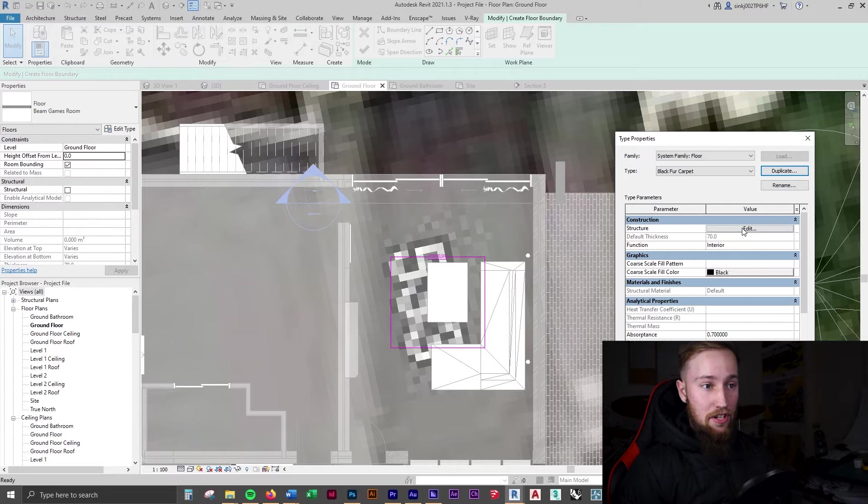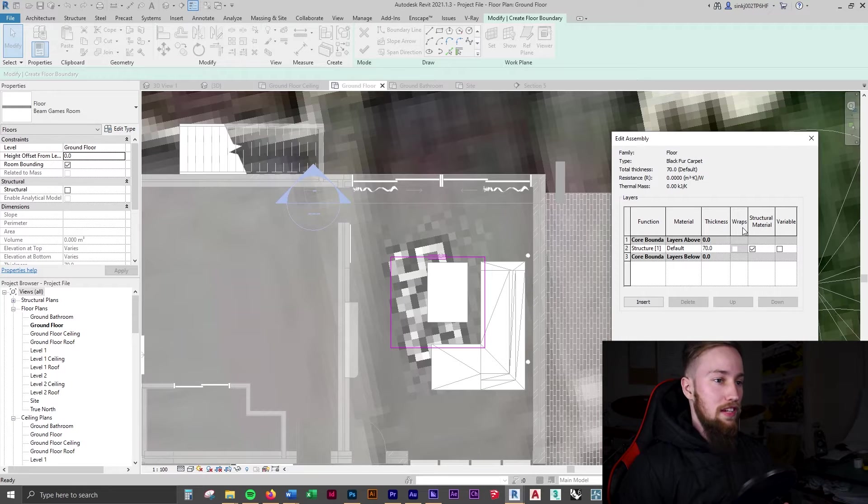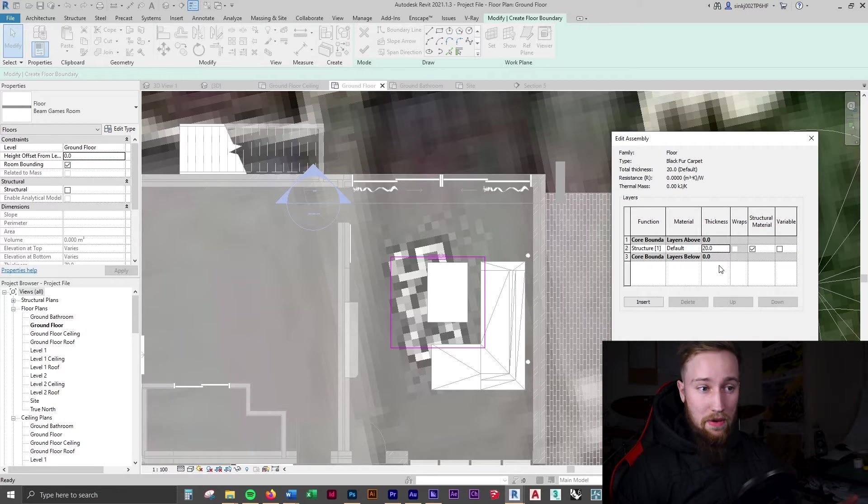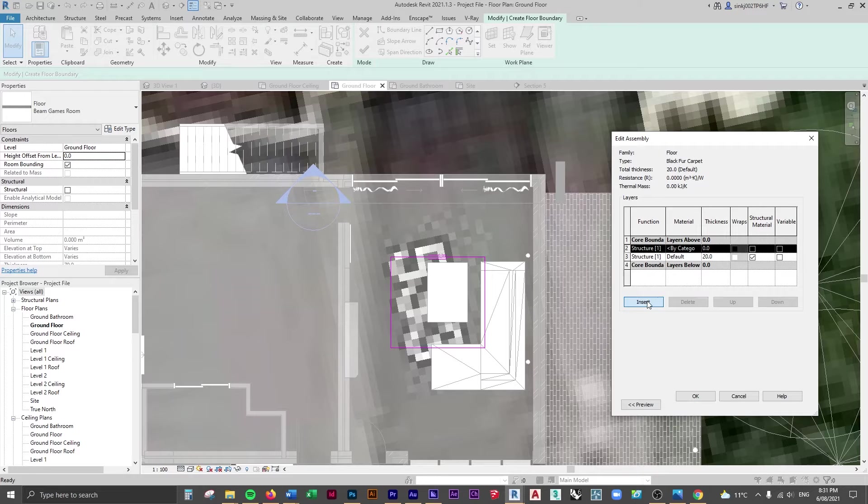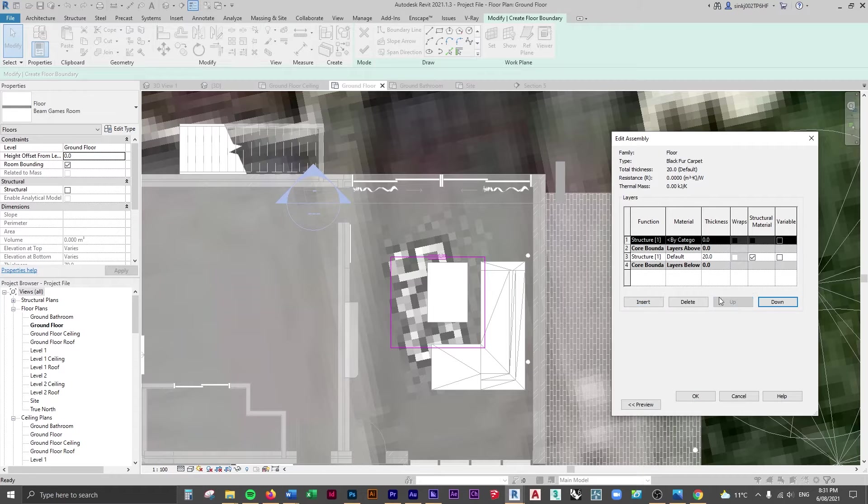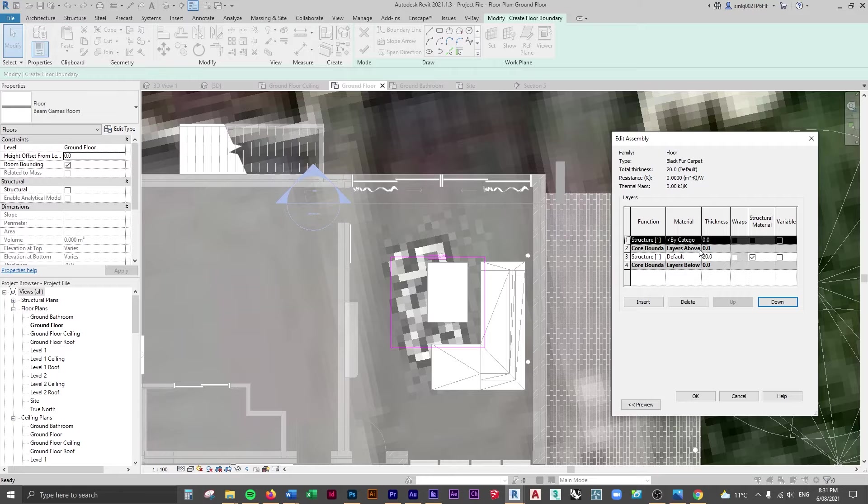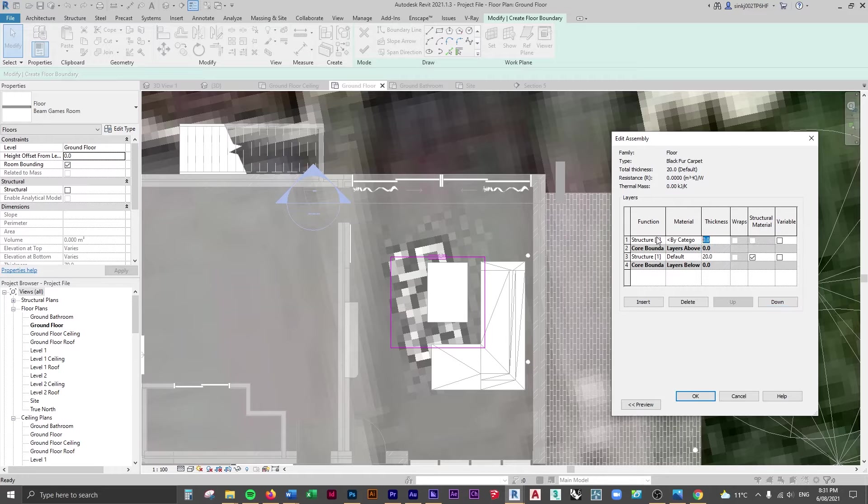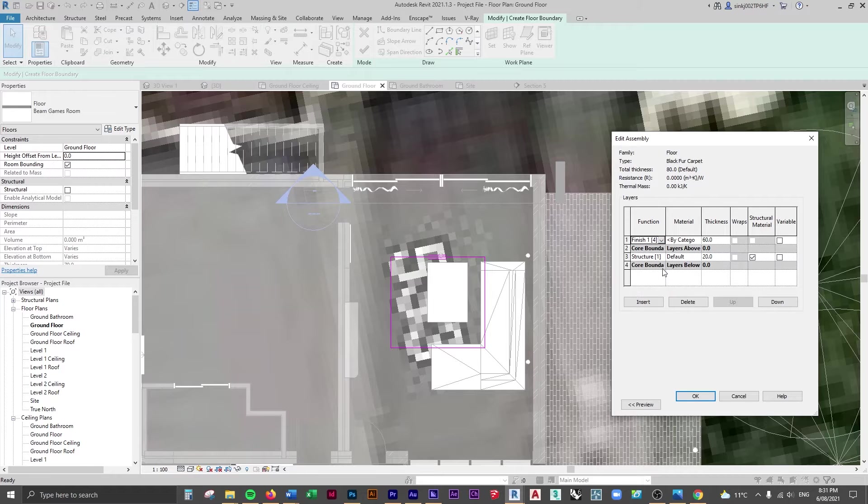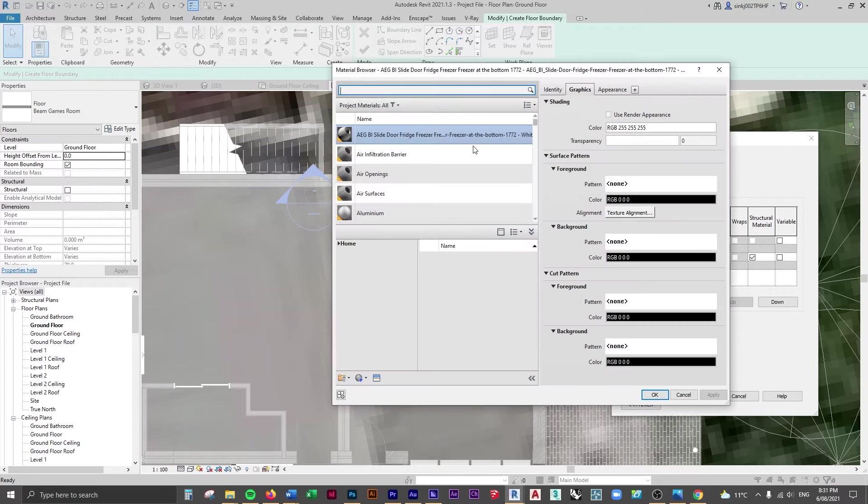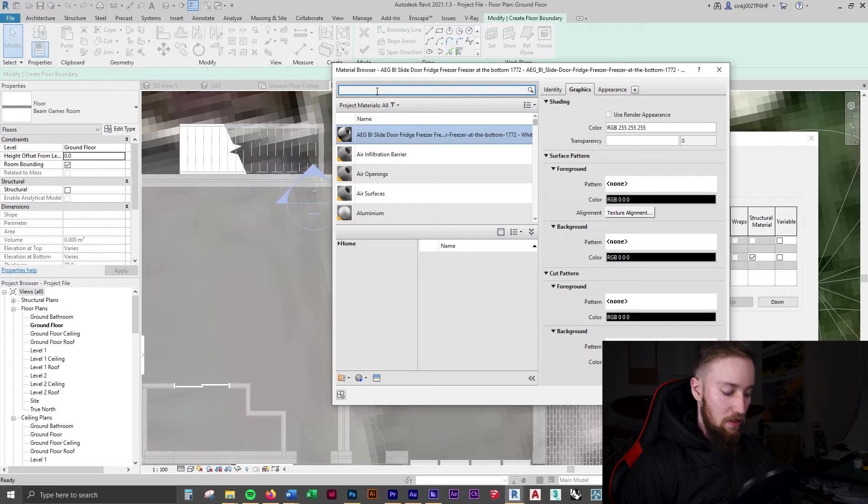If we edit the structure of this floor type, we could probably change this to something like 20 mils, and then we're going to insert a new layer. We're going to move this up above the core boundary so that this is the top finish on the floor slab. First of all, we're going to assign a thickness of 60 to this layer and change this to finish one.